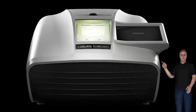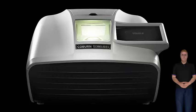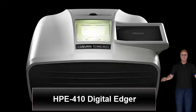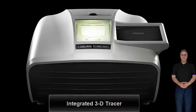I wanted to tell you about the newest edger to hit the market. It was released at the recent Vision Expo by Coburn Technologies. The edger is the HPE 410 Digital Edger.